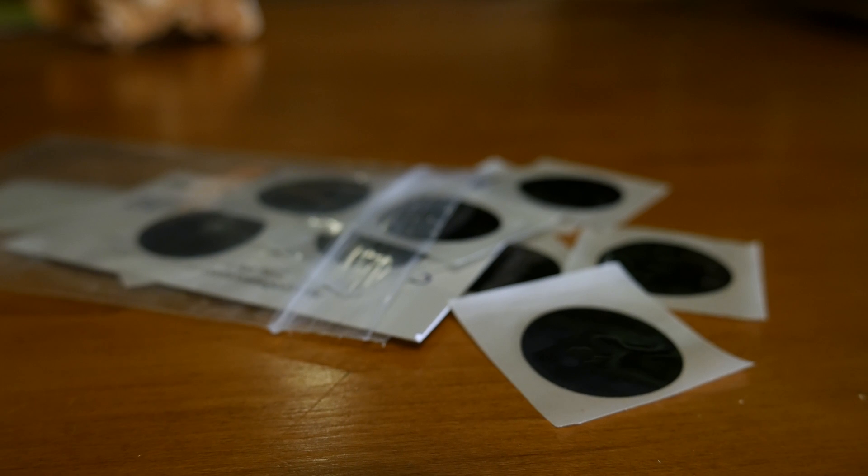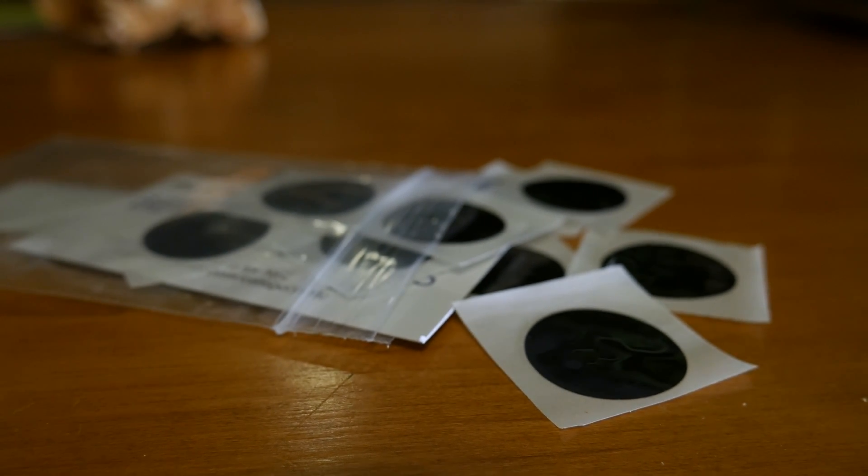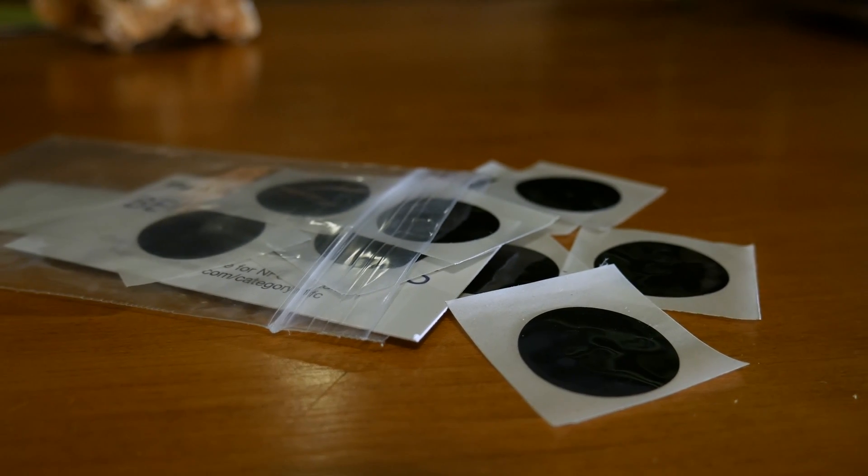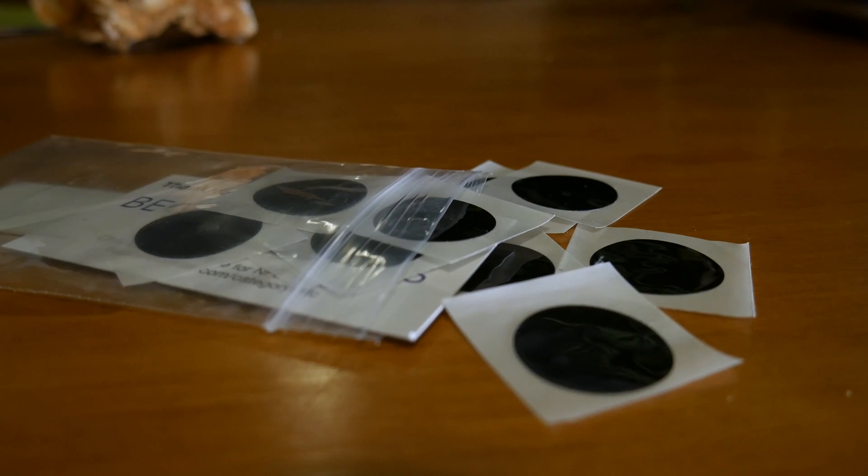NFC tags are small stickers or tabs that use this technology to give commands to an NFC-enabled device such as an Android or a Windows smartphone.